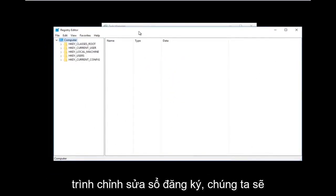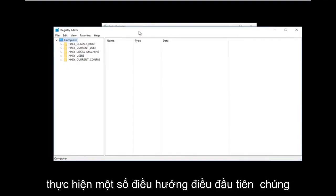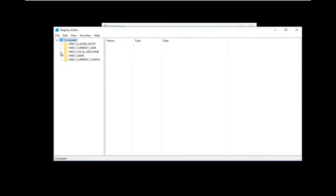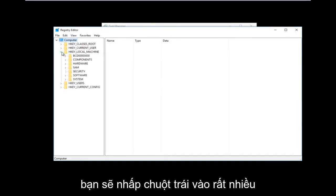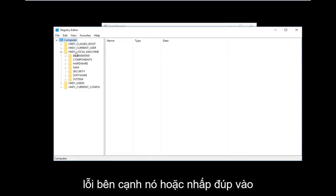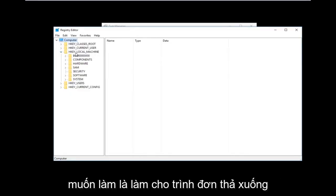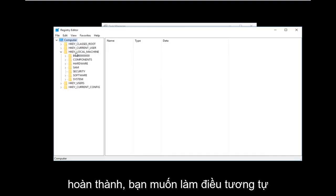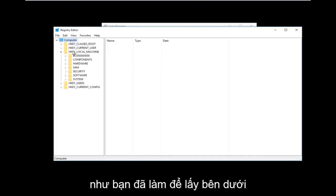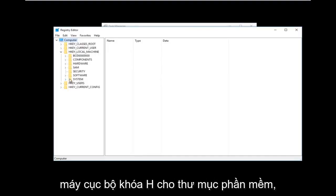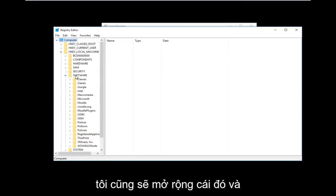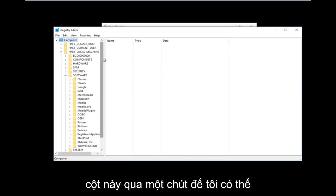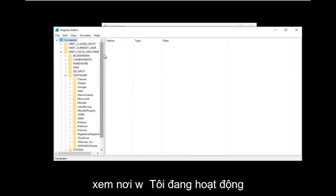Now that we are in the Registry Editor, we're going to do some navigating. The first thing we are going to go under is HKEY_LOCAL_MACHINE. Left-click on the little arrow next to it or double-click on the folder — it doesn't really matter, all you want to do is get the dropdown to appear underneath. Then do the same thing for the Software folder and expand that one as well. I'm also going to expand the view of this column a bit so we can see better.